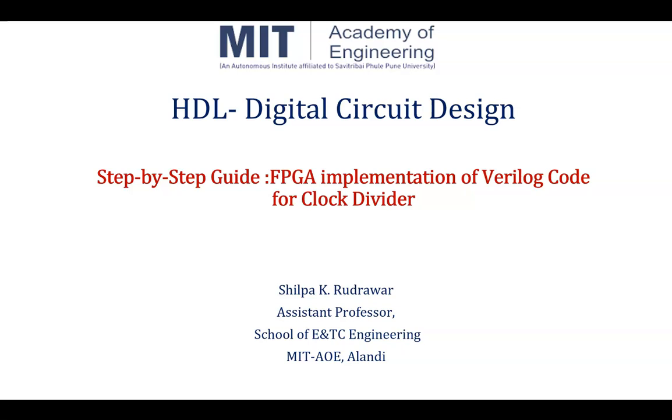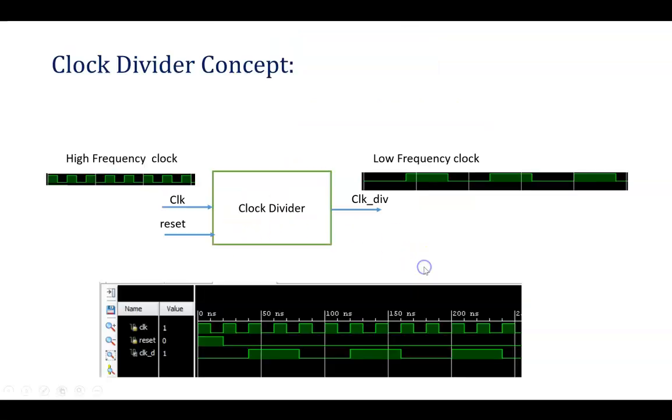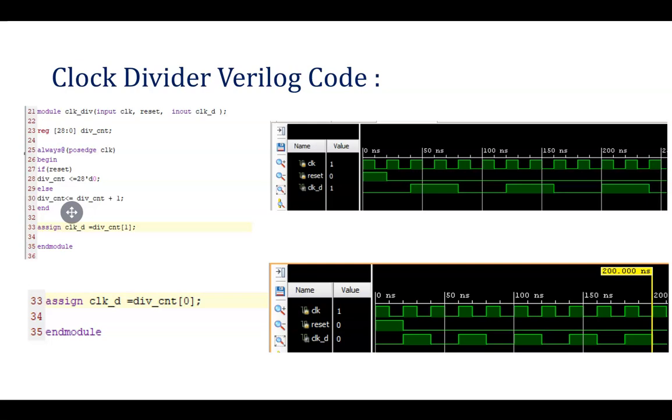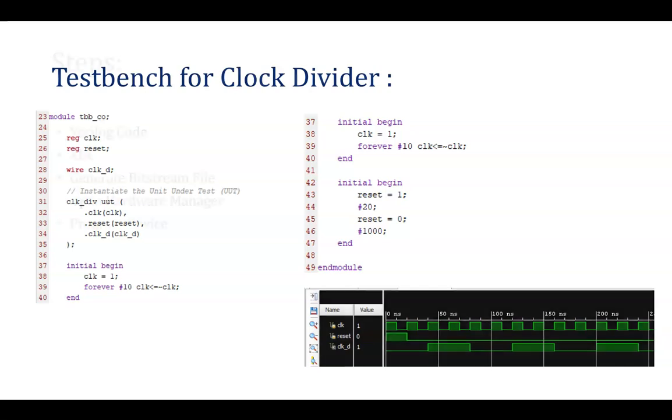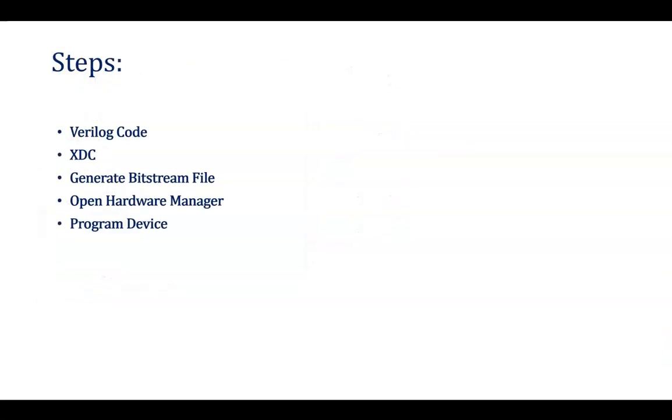In the previous section, we have seen what is clock divider, what is the role of using clock divider, and how to write a code for the clock divider in Verilog, as well as the test bench, and we have gone through the simulation also. In the description box, I will be keeping the link of that, kindly go through that if any issue.